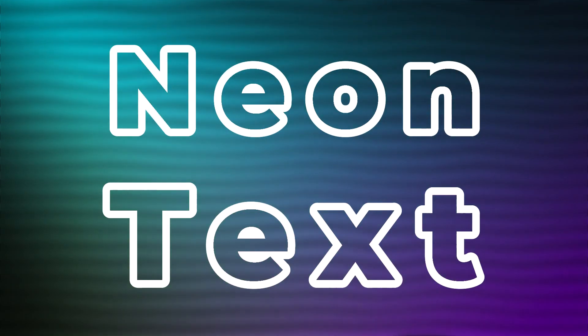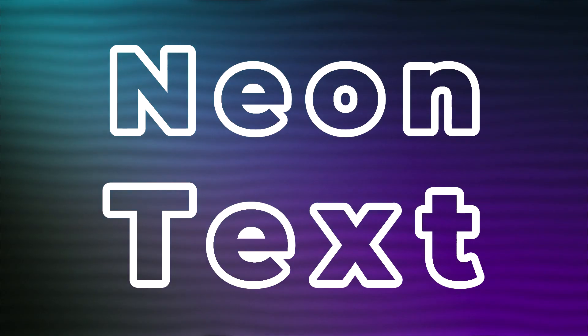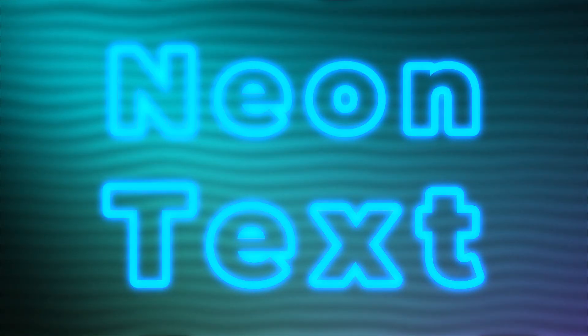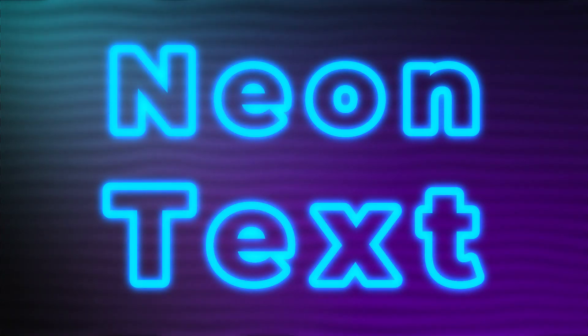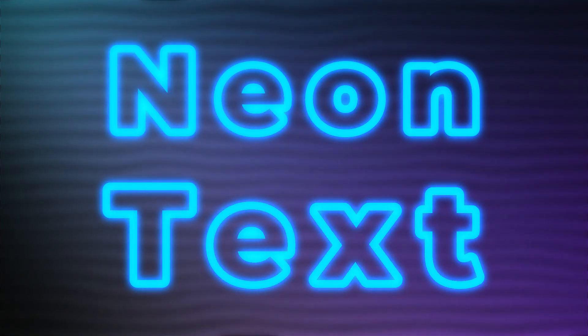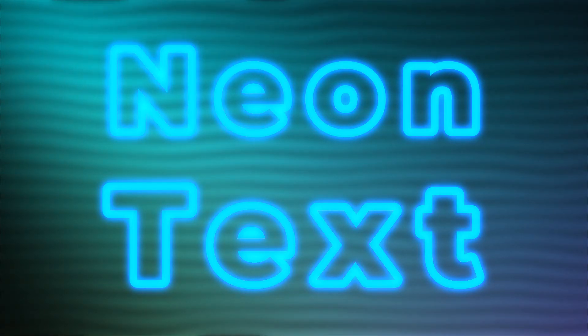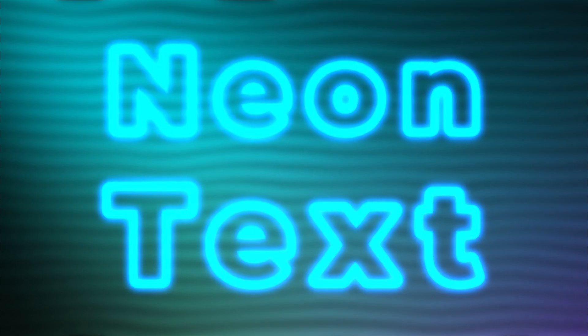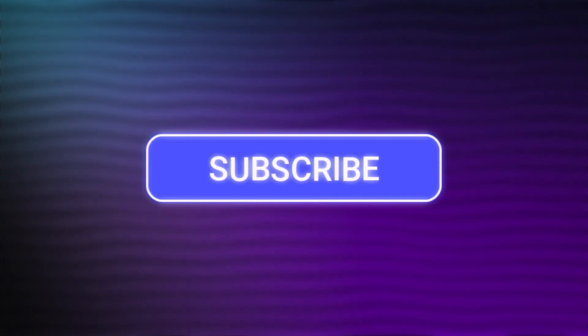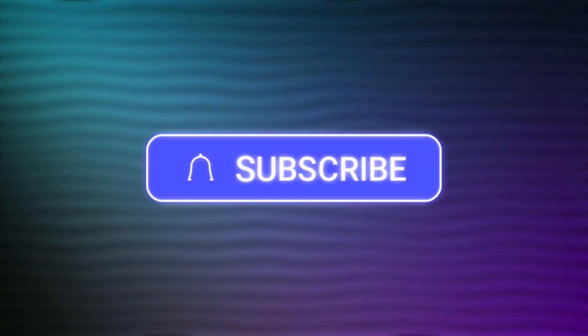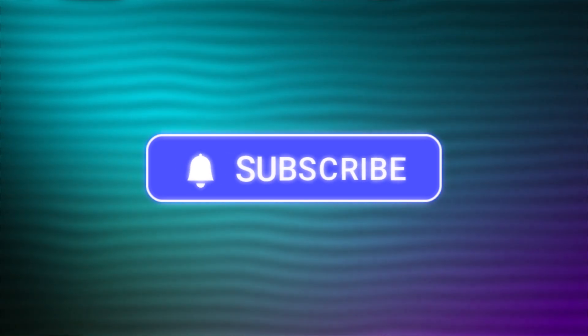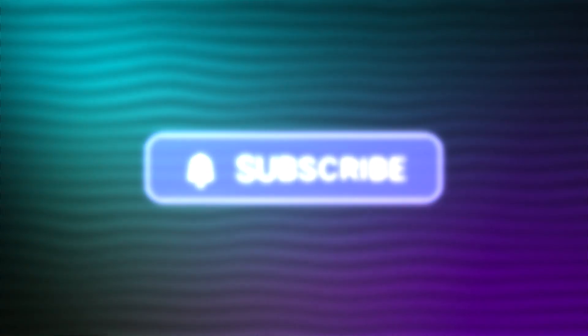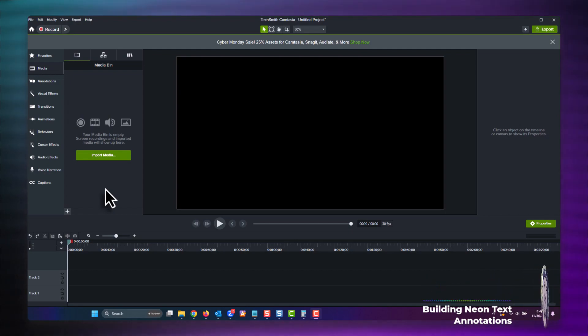This already looks great, but we can take it to the next level by creating an attention-grabbing neon effect on our text. Stick with me for the next three minutes and check out how easy it is to create this effect in your Camtasia project. But first, if you haven't already, give this video a like and make sure to subscribe so that you don't miss the latest Camtasia tips.